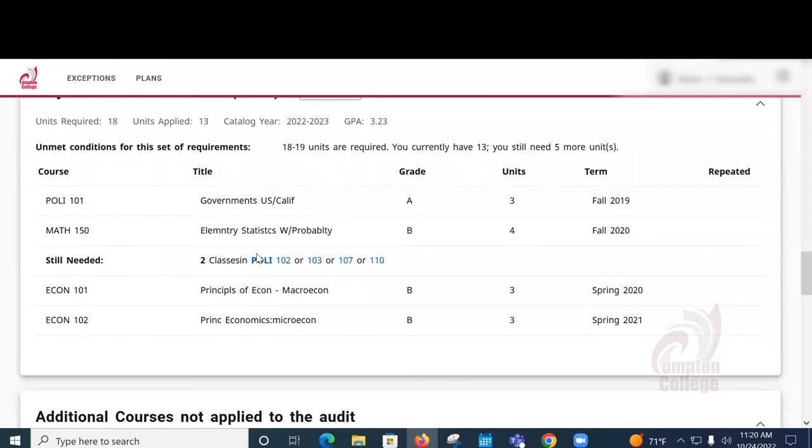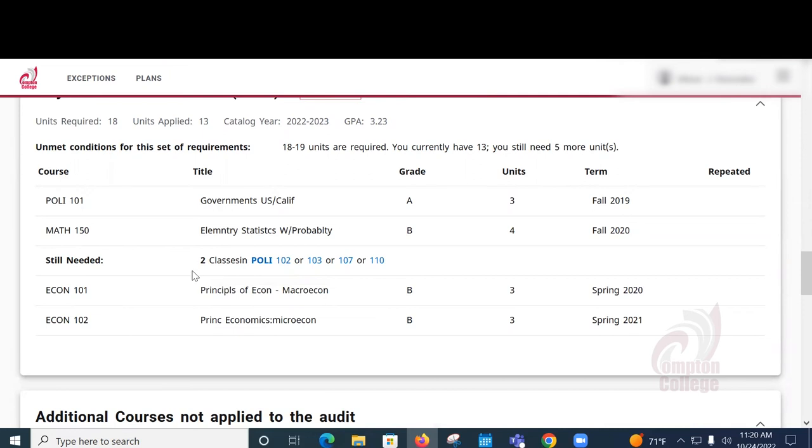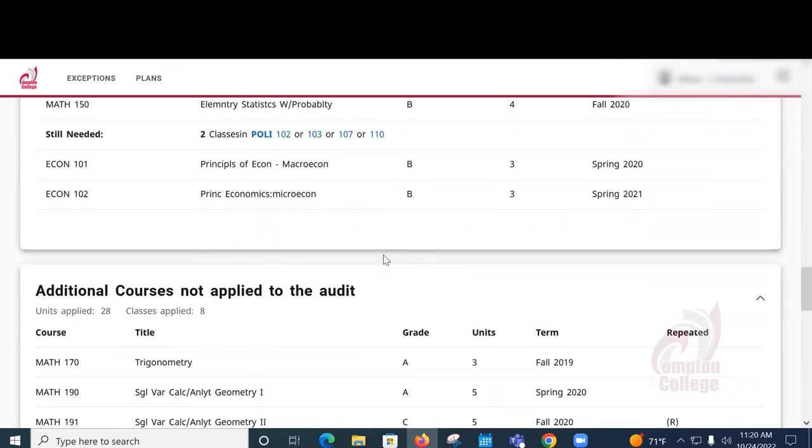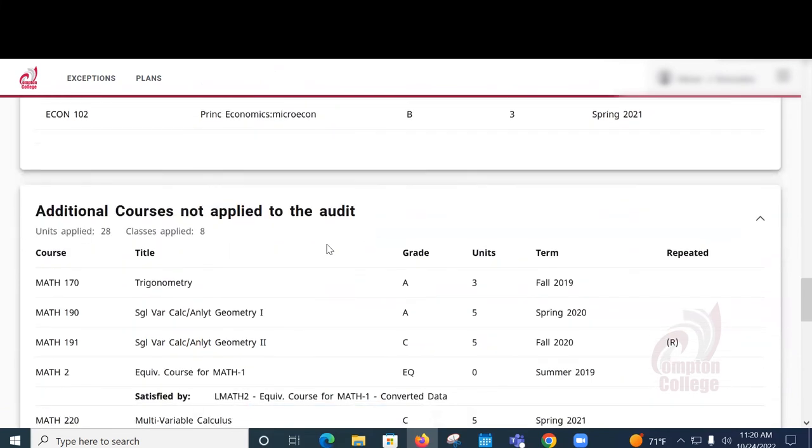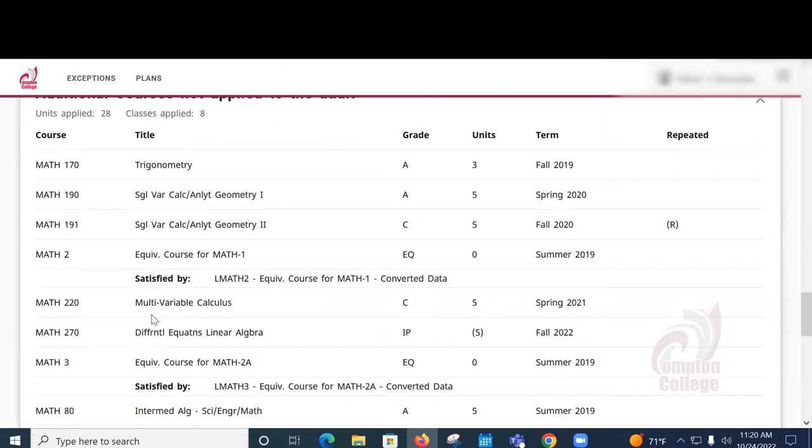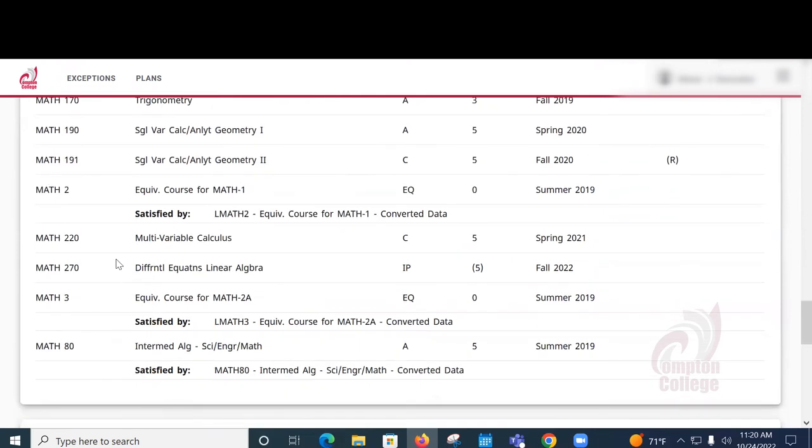This portion of the report will tell you what classes have not been applied to the audit or the What If report. Because this student's major was so different from Political Science, the list is kind of long. But this may not be the case if you run a report for a major that was similar to your current major.